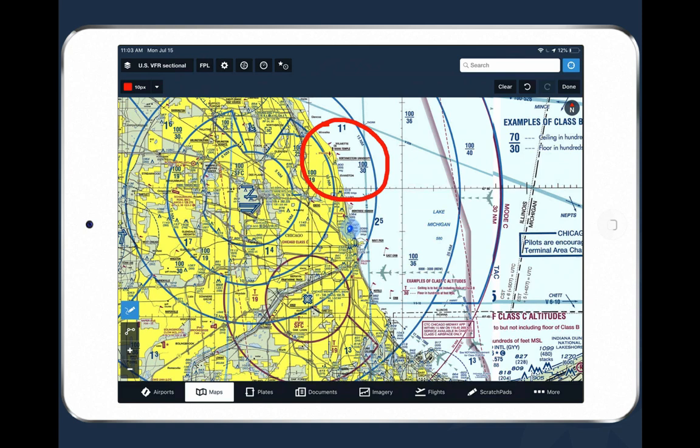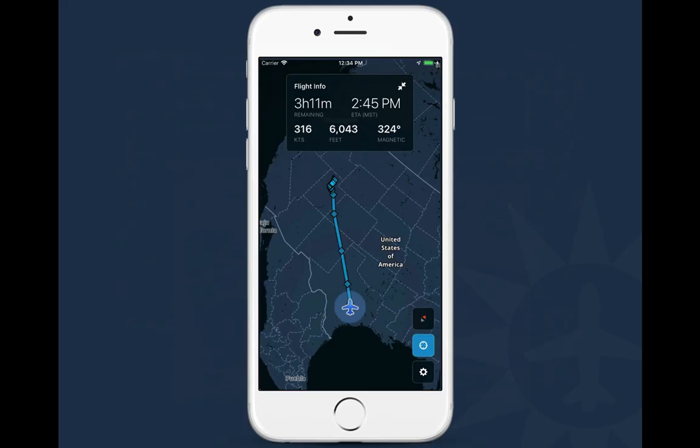Another new feature that's brand new and one of my favorites is map annotations. In ForeFlight you've always been able to draw with a stylus or your finger on an approach procedure or on a document. You can now actually draw directly on the map itself. If you have an Apple Pencil you can just start drawing on the screen right away. You don't have to tap on the pencil button to enable annotations because the Apple Pencil can communicate with ForeFlight, and ForeFlight can tell the difference between your finger and a stylus, which is really cool.